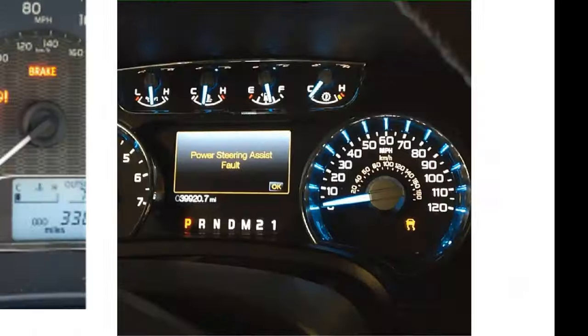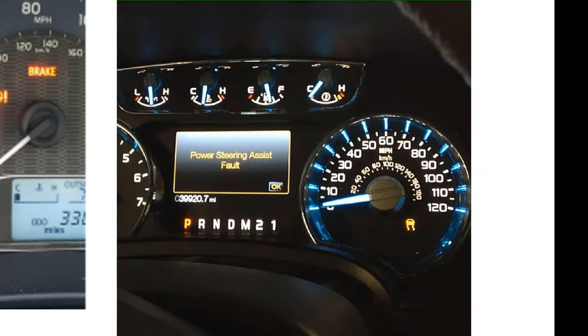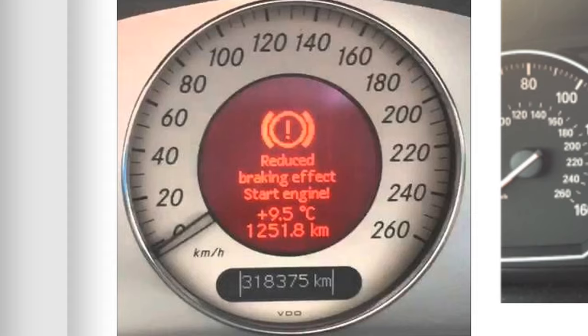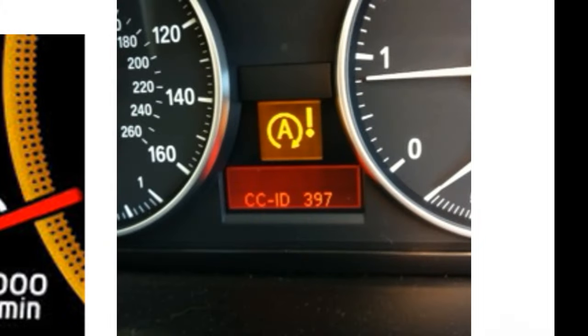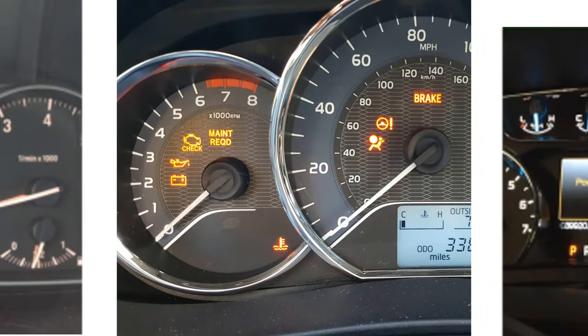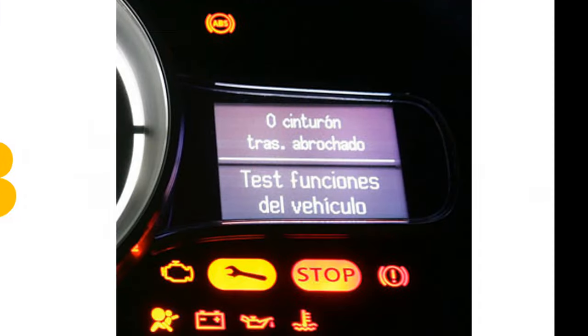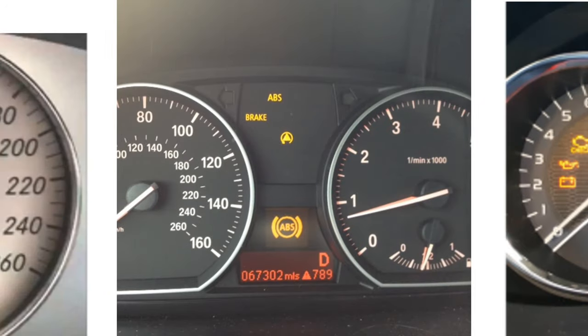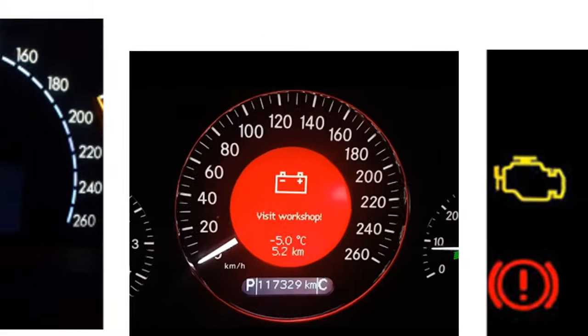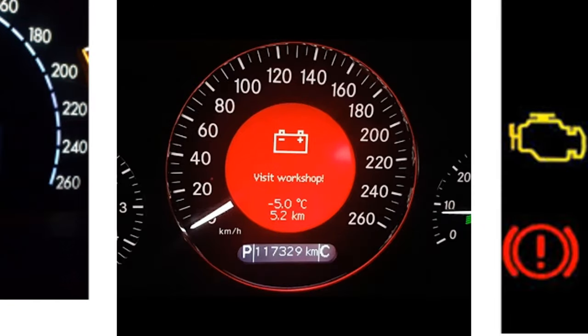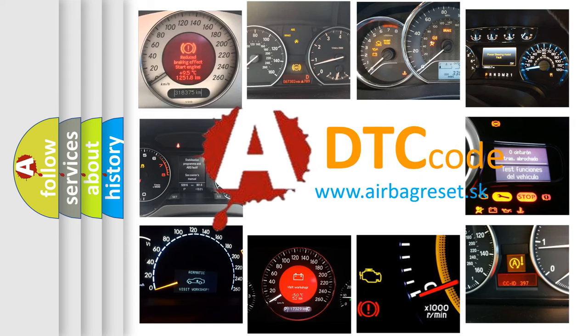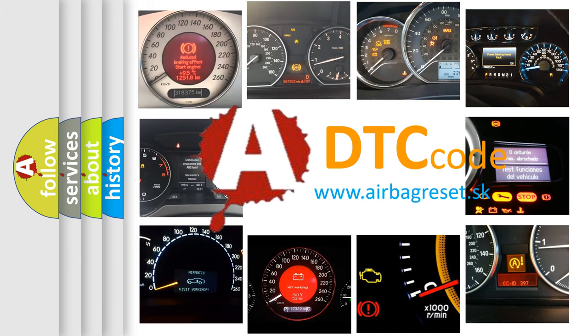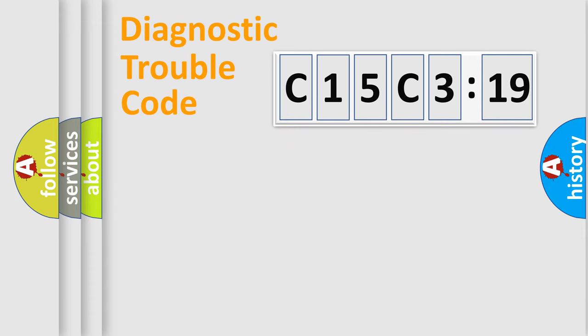Welcome to this video. Are you interested in why your vehicle diagnosis displays C15C319? How is the error code interpreted by the vehicle? What does C15C319 mean, or how to correct this fault? Today we will find answers to these questions together.